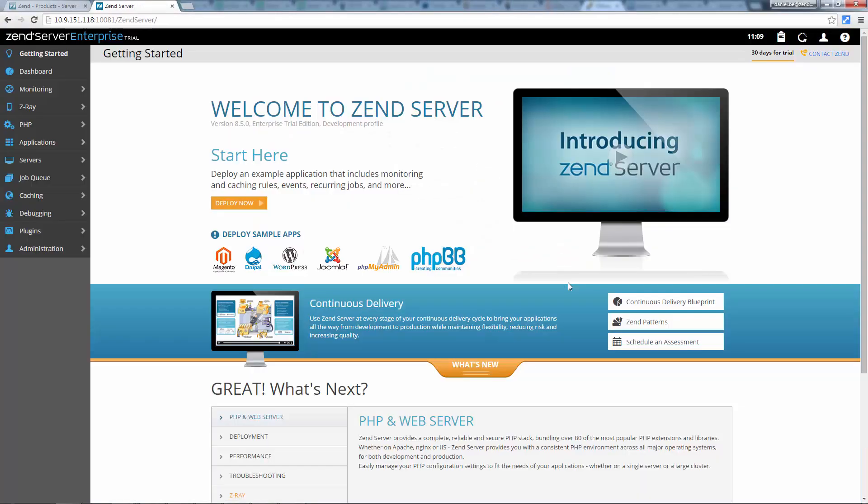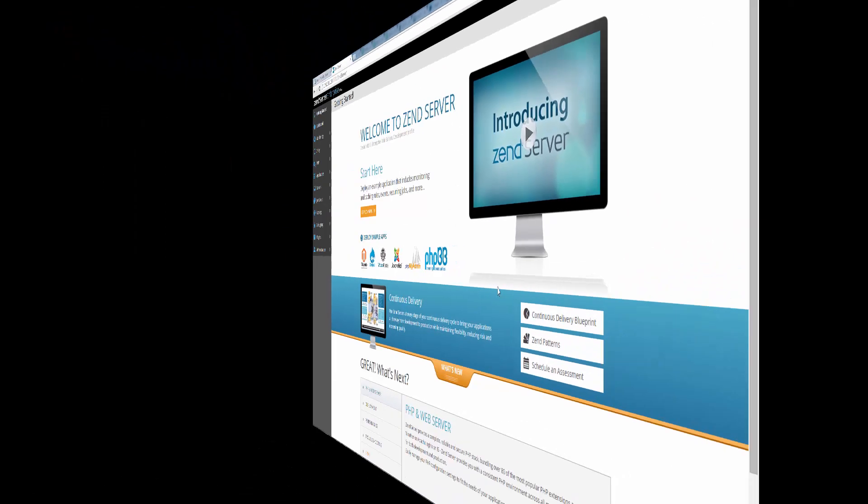And there you have it. In just a few minutes you're up and running with NGINX and Zend Server 8.5.